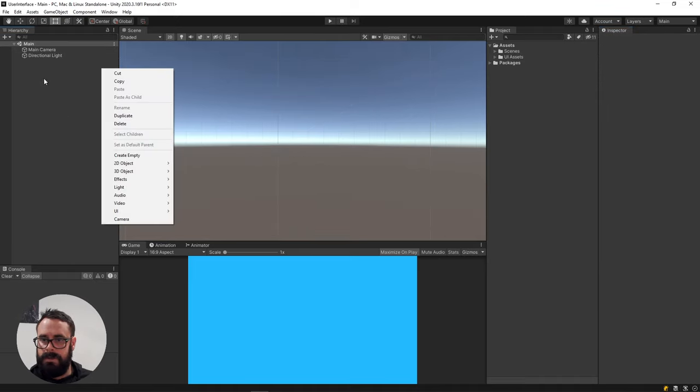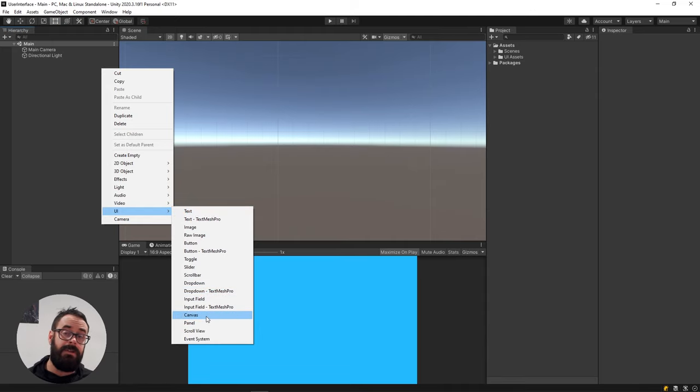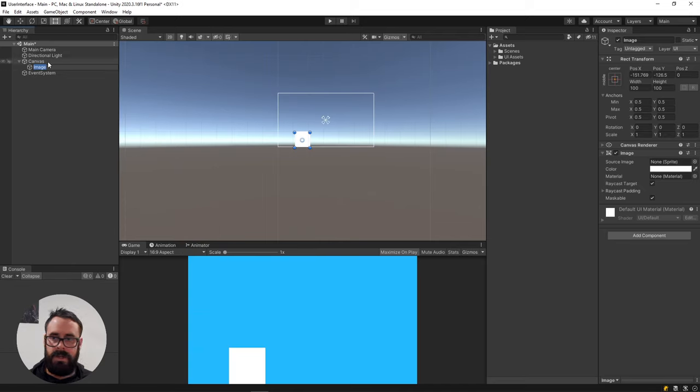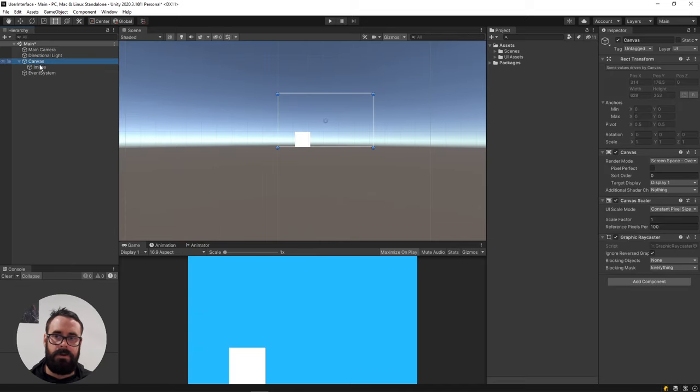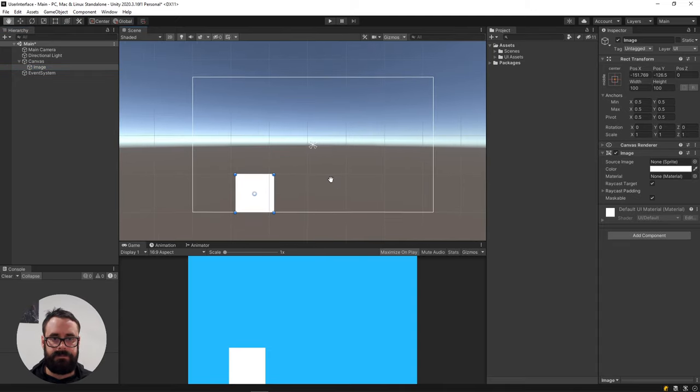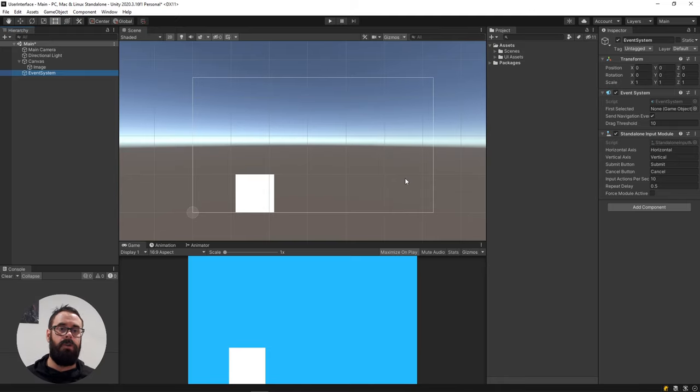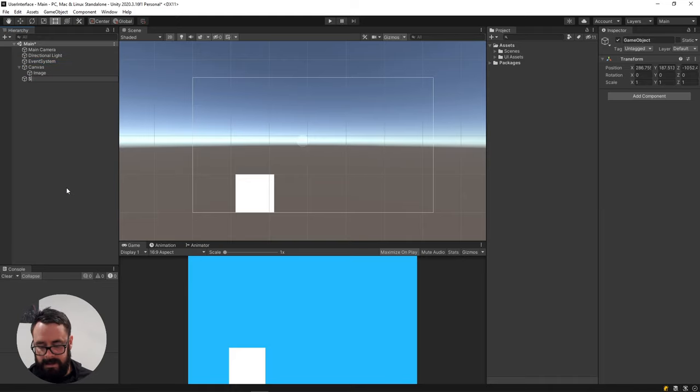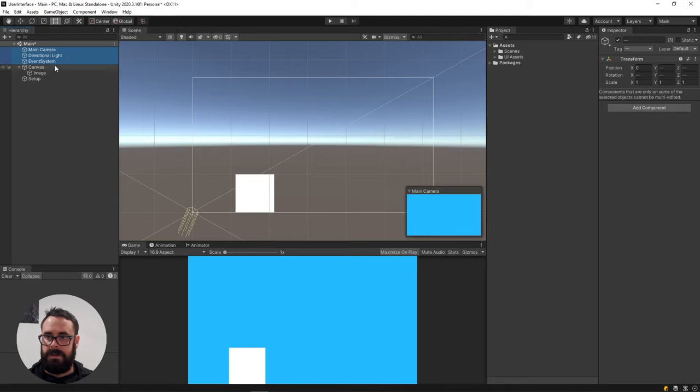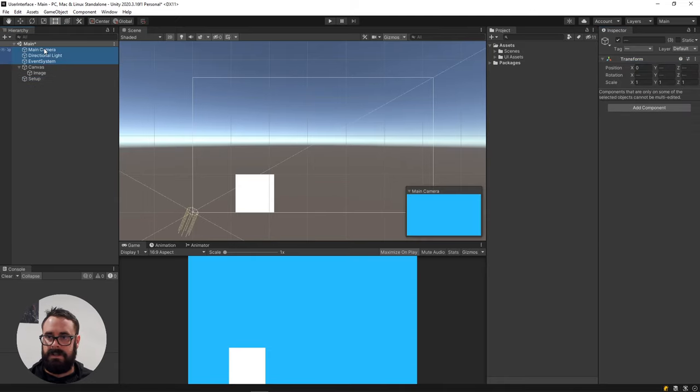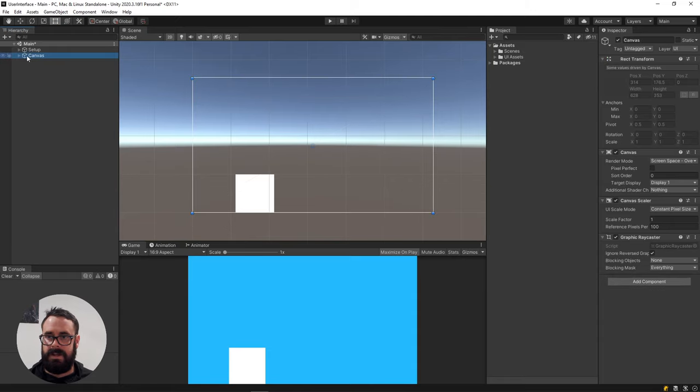So to create UI elements, right click in your hierarchy UI and you'll see canvas here. Now everything in the UI has to be placed on a canvas. But if you just create any other UI object here, for example, image, it will scaffold that canvas out for you and then put the image as a child of the canvas. This event system is used to capture the events on the actual canvas. You can completely ignore it. And actually I might just put it in a little object here just to get it out of the way. I usually just create a setup object and place these inside of it.